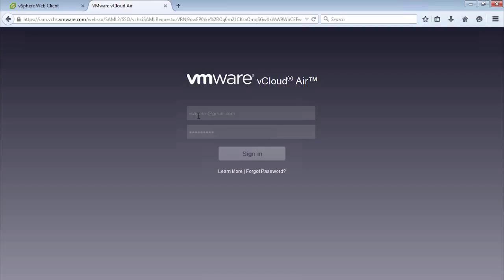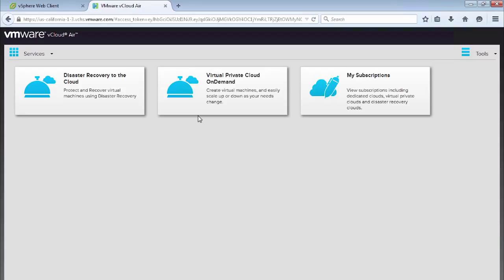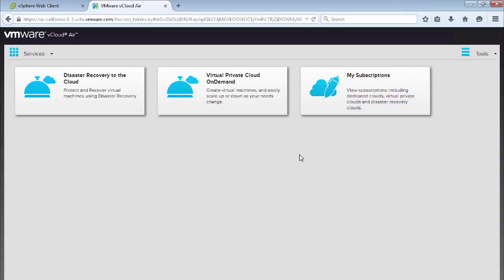So if we log into vCloud Air with our account that has access to a disaster recovery cloud, we are presented with the tiles that we saw in the introductory video.